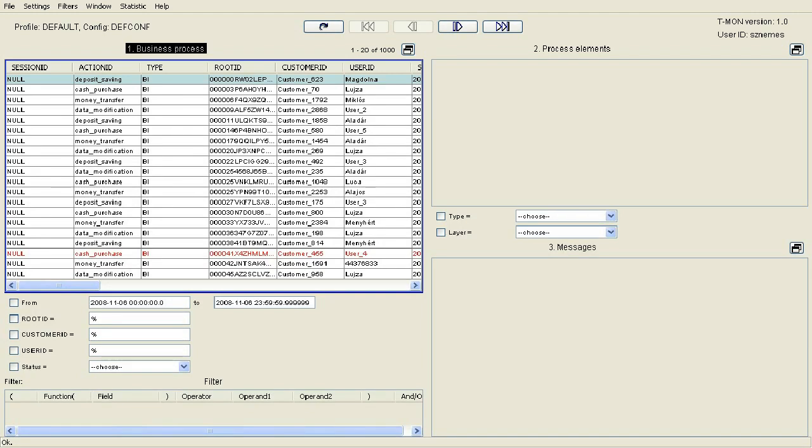This way, it is possible to monitor on the T-Mon interface the statuses of individual process instances, where in which component they ran on error, and how much time they spent in the individual components.